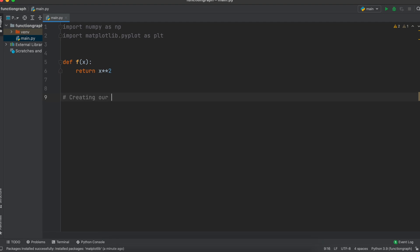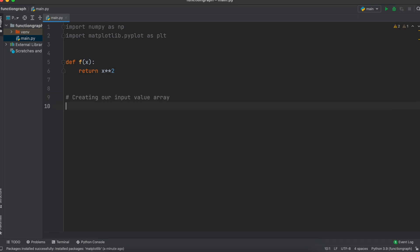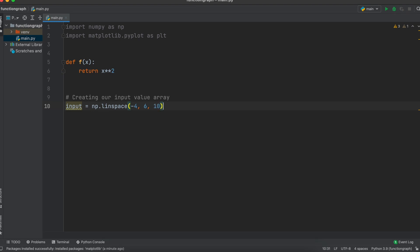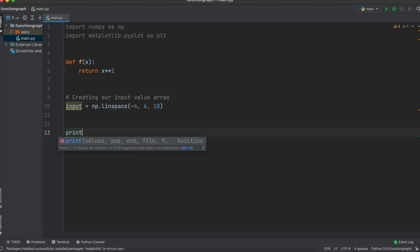We now need to create our data points that we are going to be plotting. Let's say that we want to plot x squared from minus 4 to 6. To do this we are going to use numpy's linspace. This line says that we are going to create 10 equal points beginning at negative 4 and ending at positive 6. I will print this x variable so you can see that now.